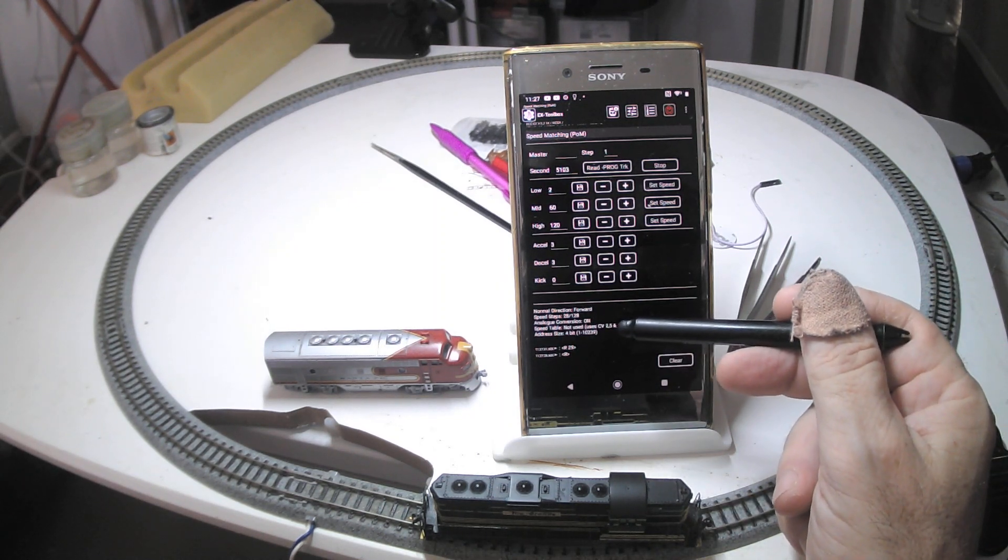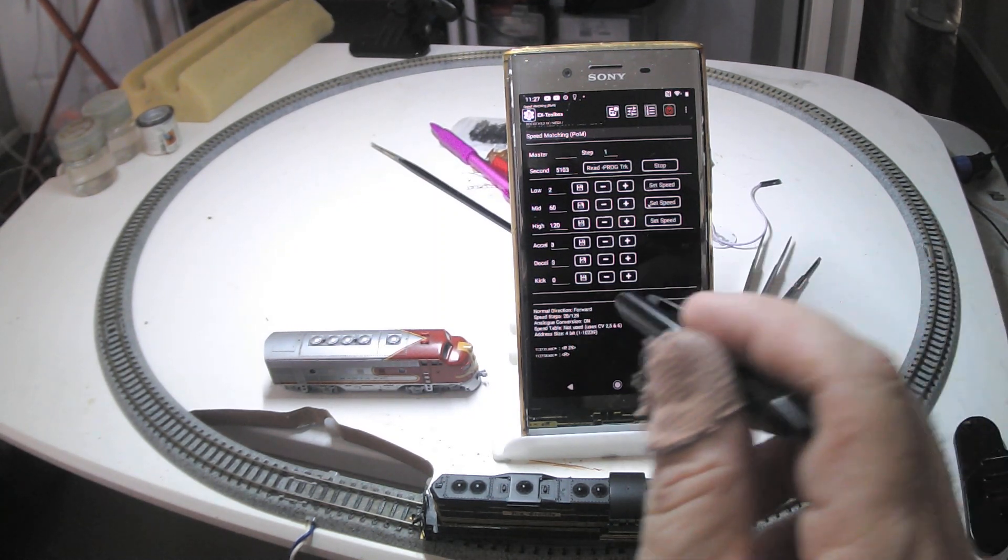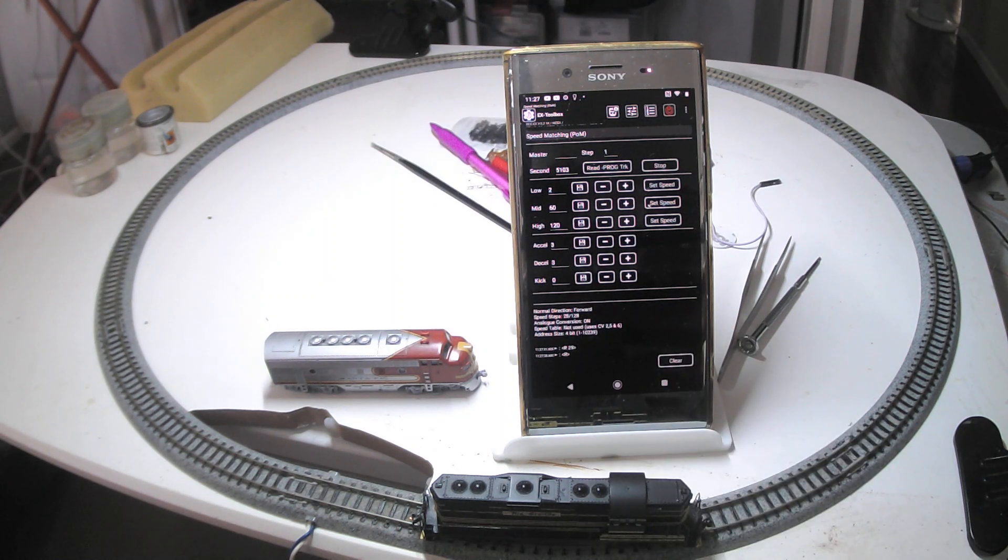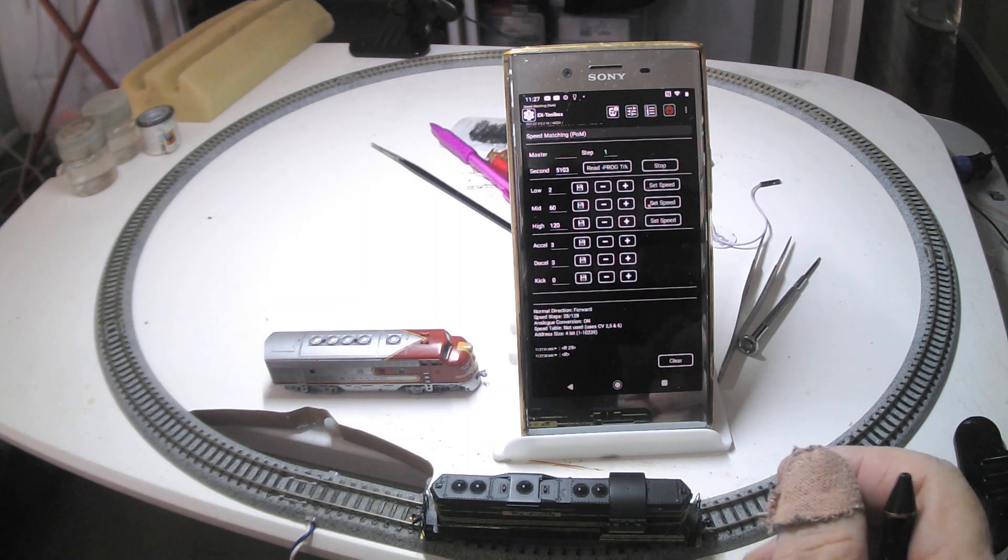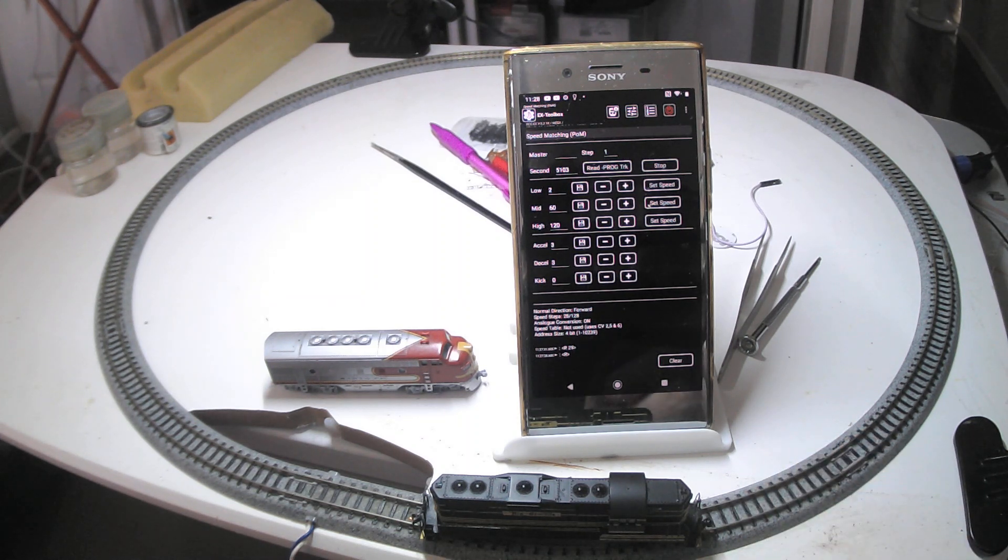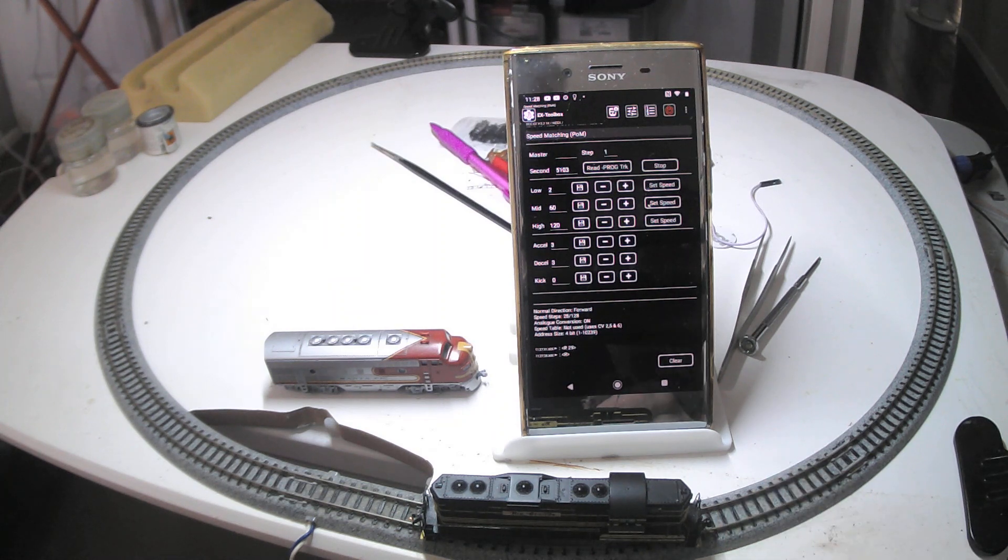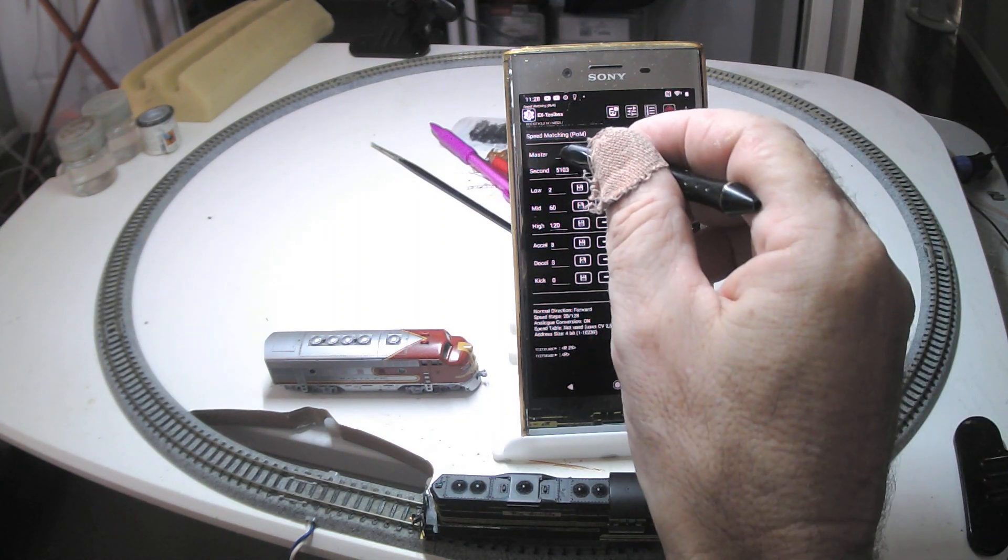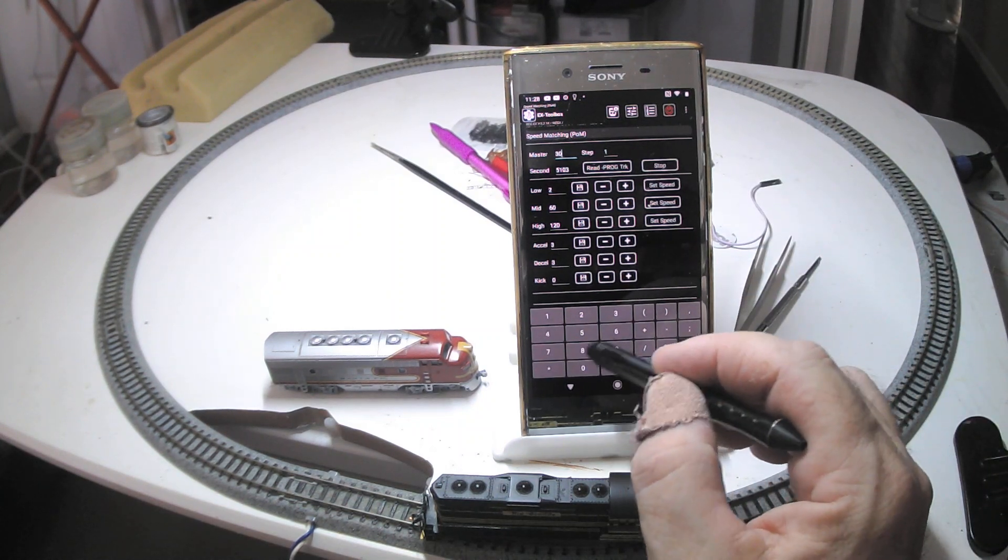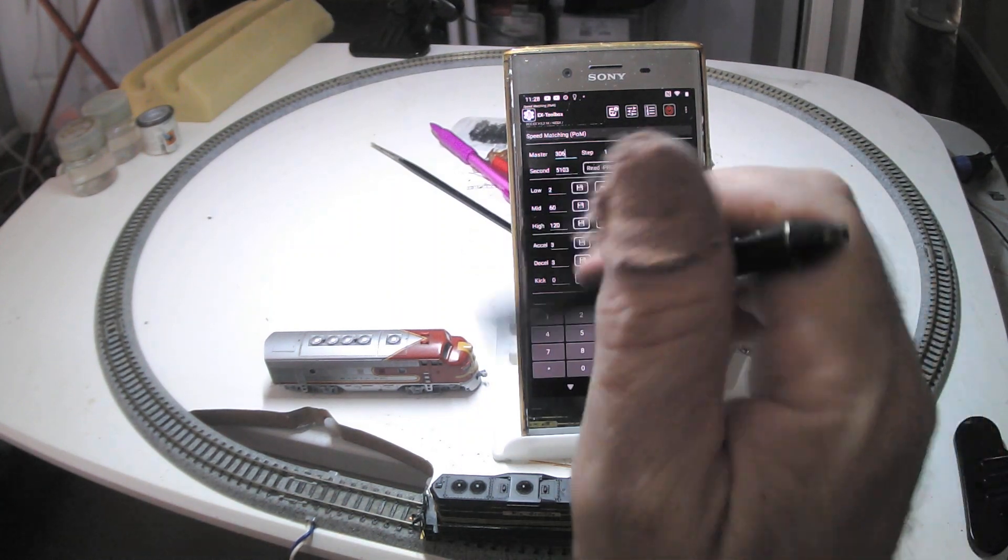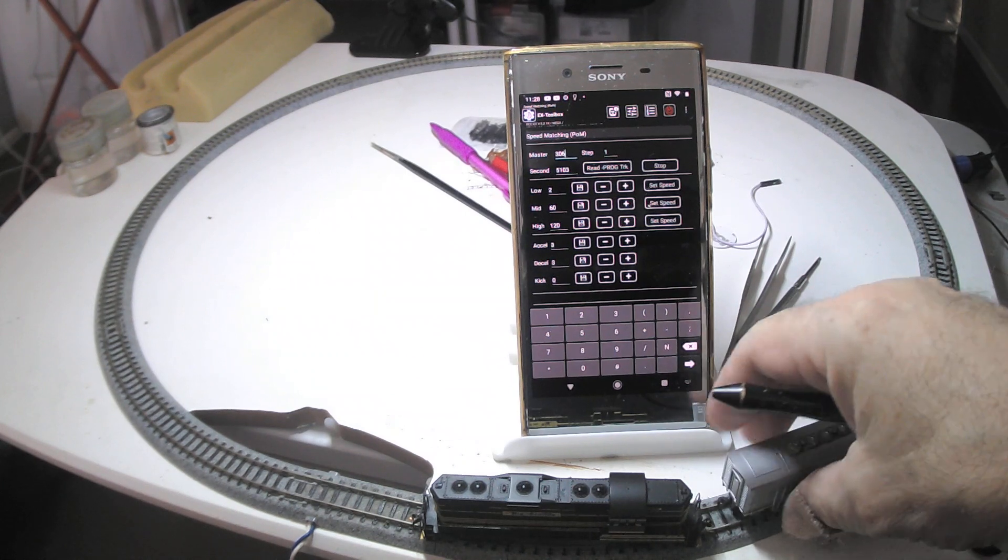So it's going to use the low, mid, high values. If it is set for using the speed table, you need to alter that first, and you can do that from the CV programming page. And then some hints on how to actually change that. The CV29's a bit of a confusing one to do. Okay, so I've got my loco, I've got my values. I've got to put in the details of the loco that I want to actually speed match it to, which is that one. I'll put it on the track.